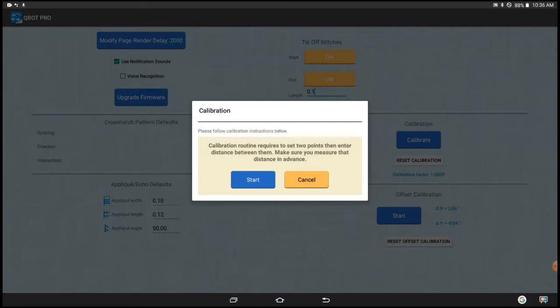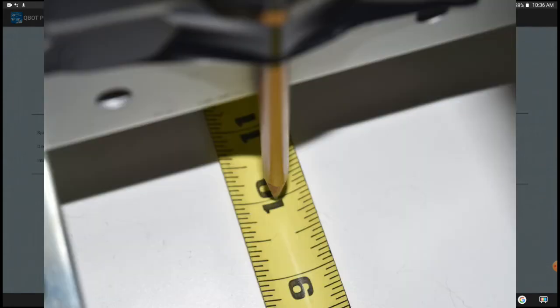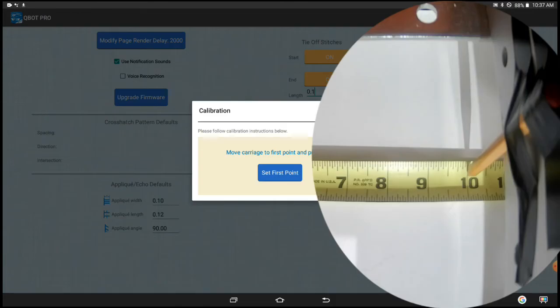And the instructions say two points that you can read yourself. So we're going to say start, and the first thing is to select a point. So I'm going to move my head so that the point of my pencil is right at the 10 inch mark.